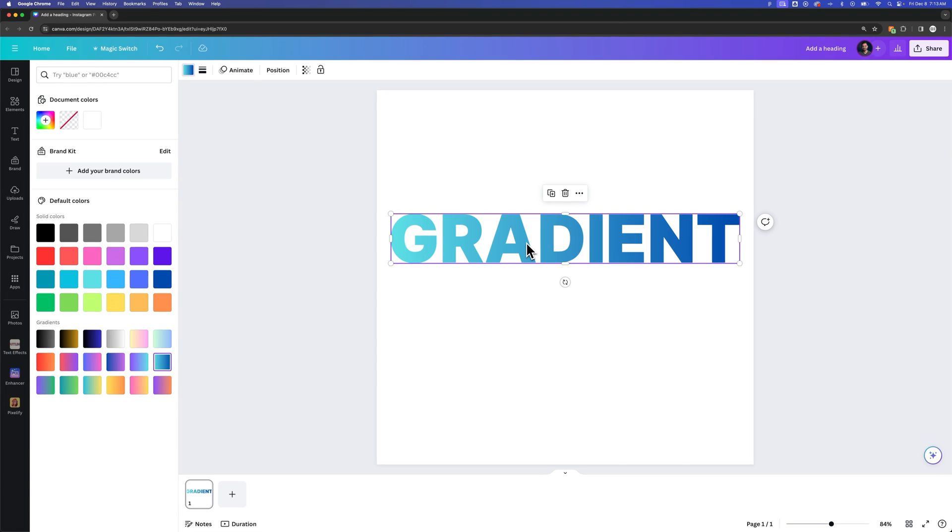And so we're able to use Figma to create that text, export it as a PDF, and then remove the image here and add a gradient in.